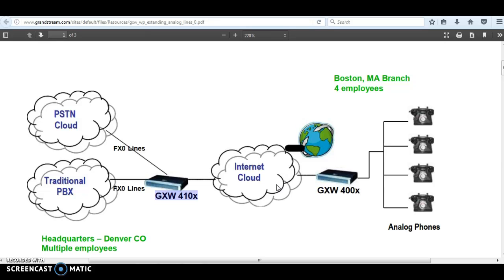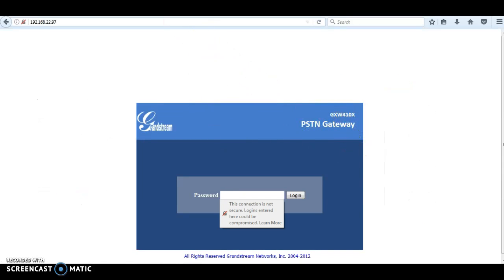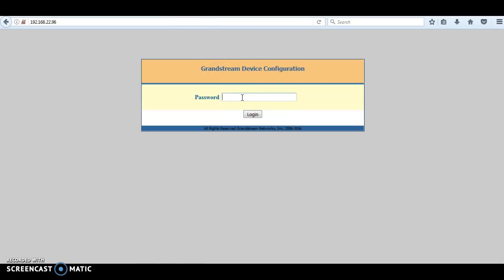Now let's go ahead and start configuring our devices. The first device is GXW4100 and the second is the FXS gateway GXW4000. When you get the GXW4000 for the first time, the web interface is disabled by default. You need to plug in an analog phone to one of the FXS ports and dial three stars, then send. You will get prompted with the voice menu — choose 12. If it tells you the web access interface is disabled, press 9 to enable it. Then hang up the phone and reboot the gateway. After that, you will be able to access the web interface.